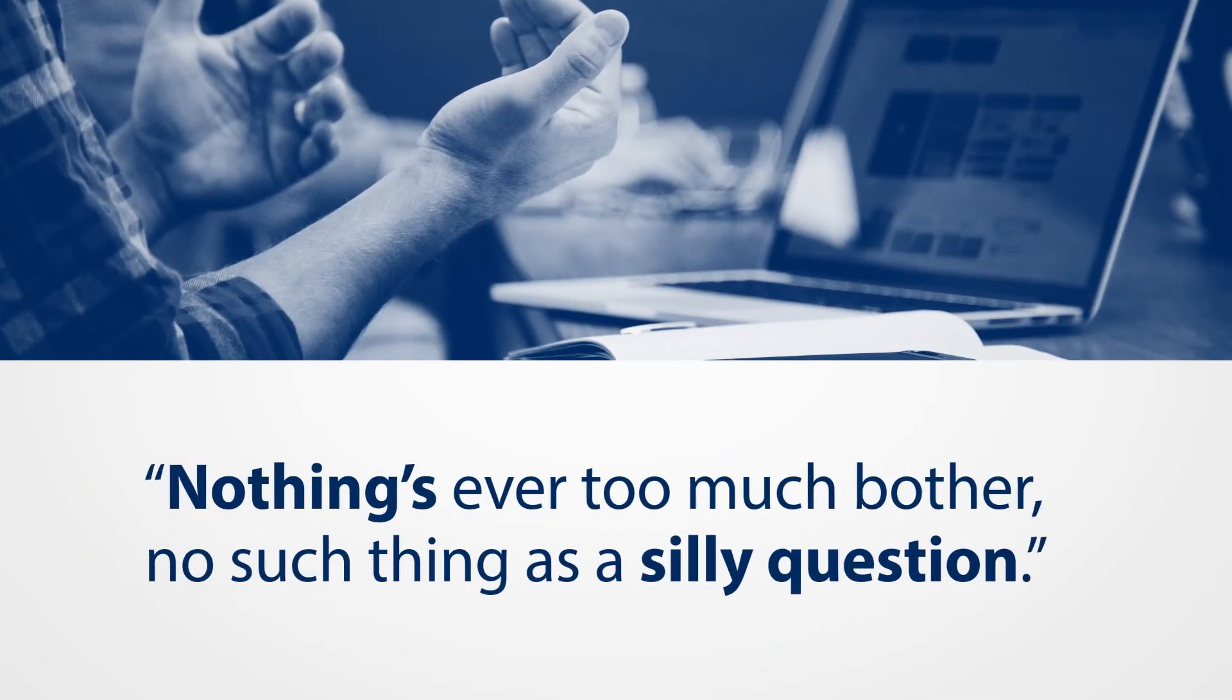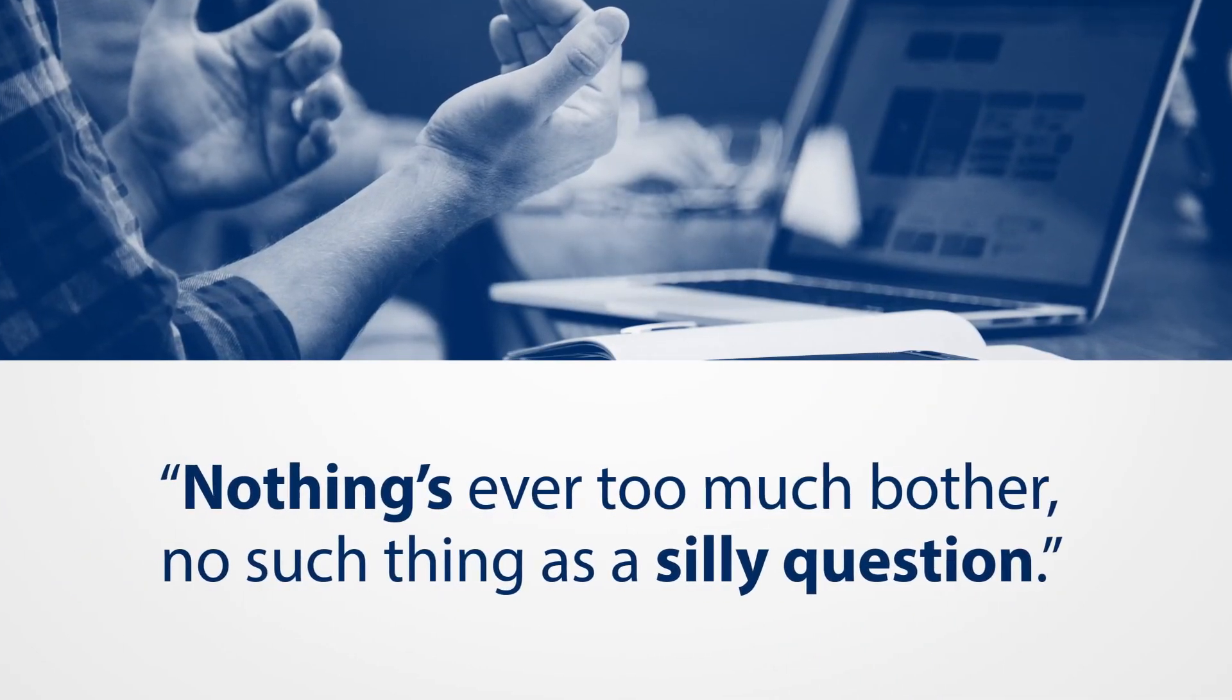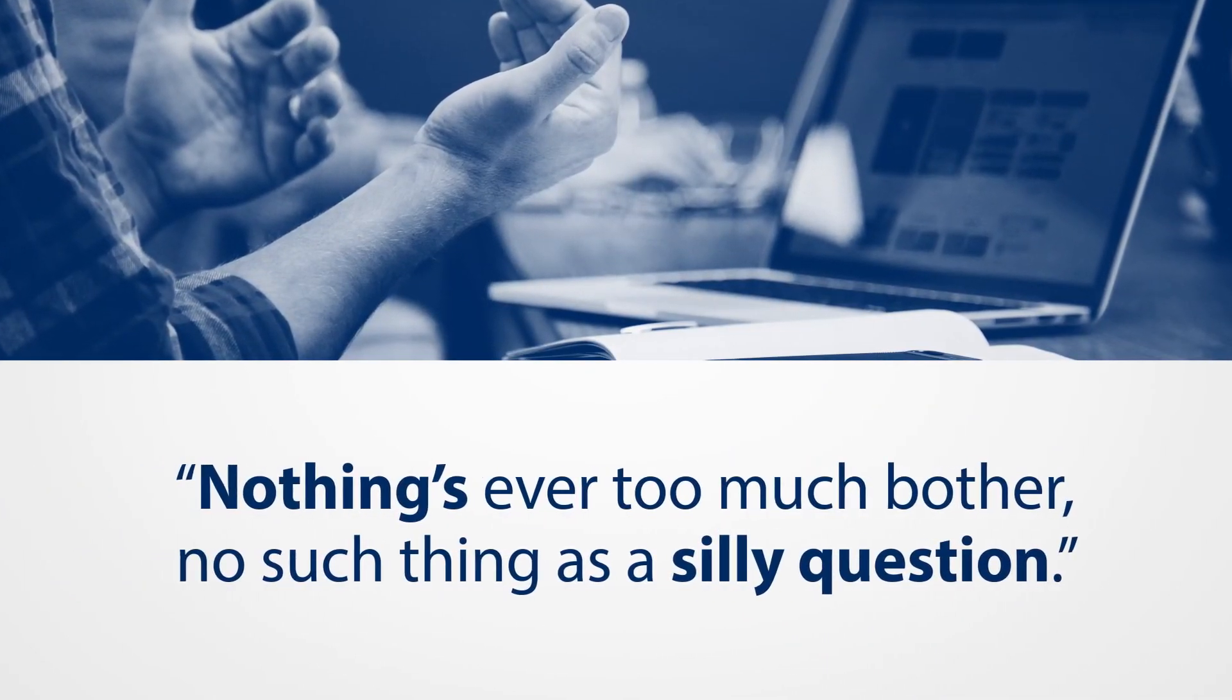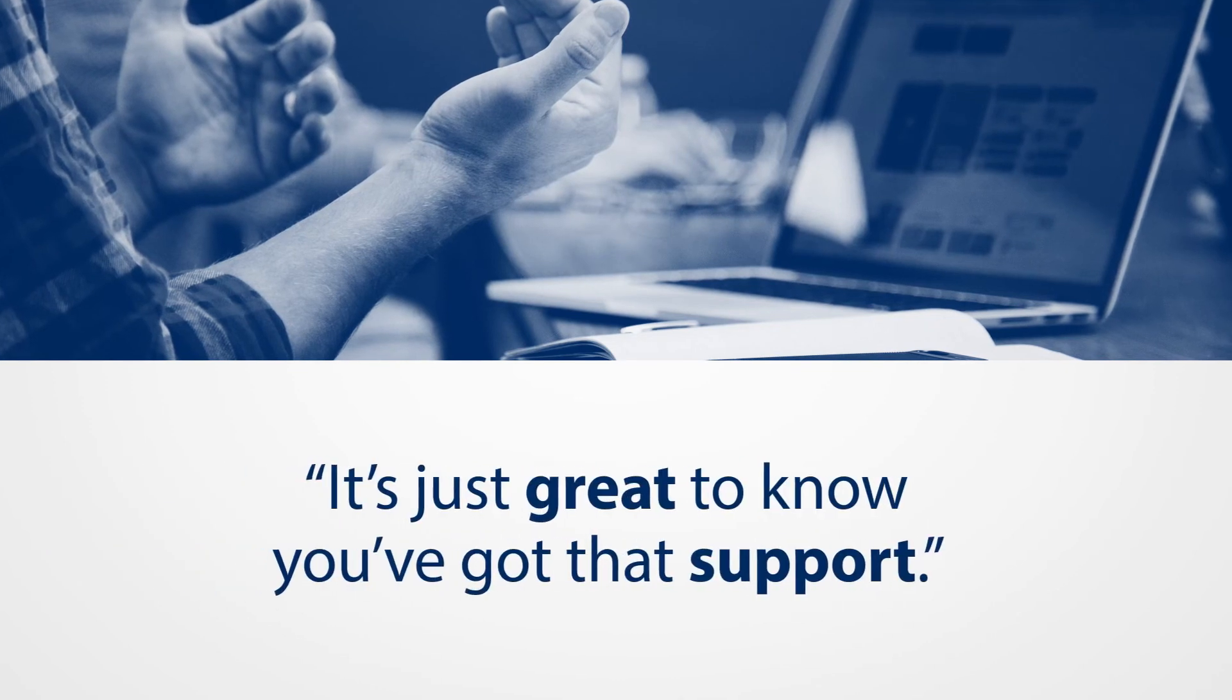Nothing's ever too much bother. There's no such thing as a silly question. It's just great to know that you've got that support.